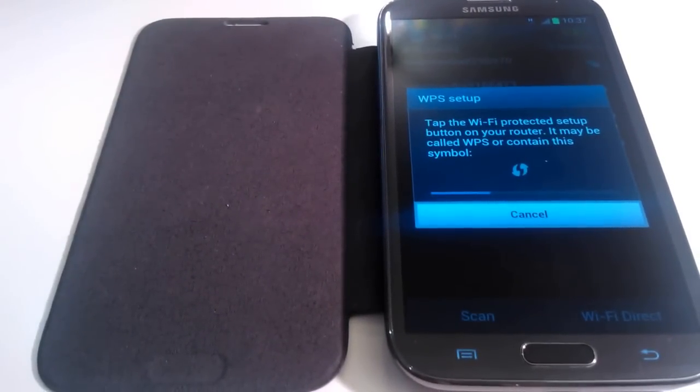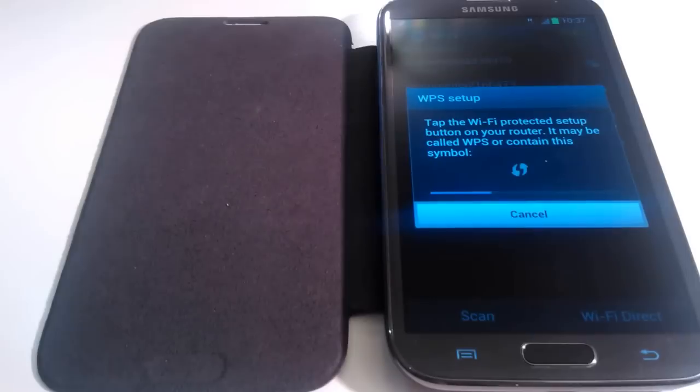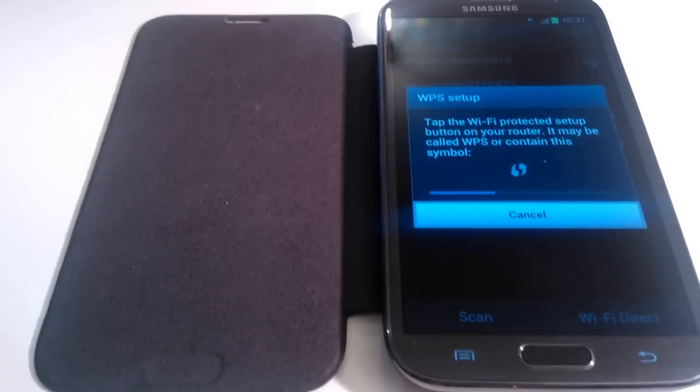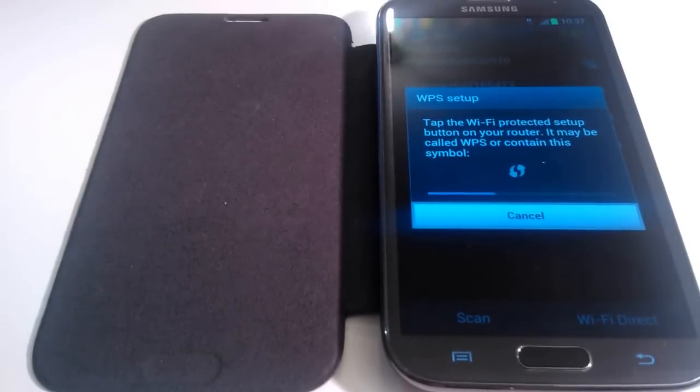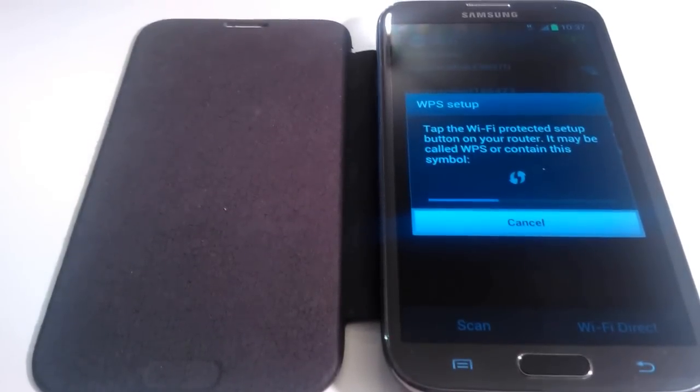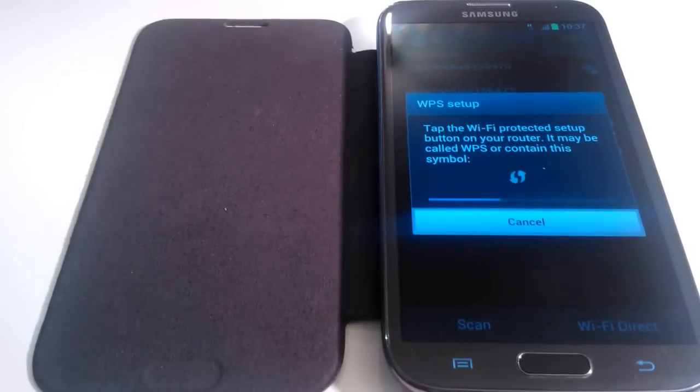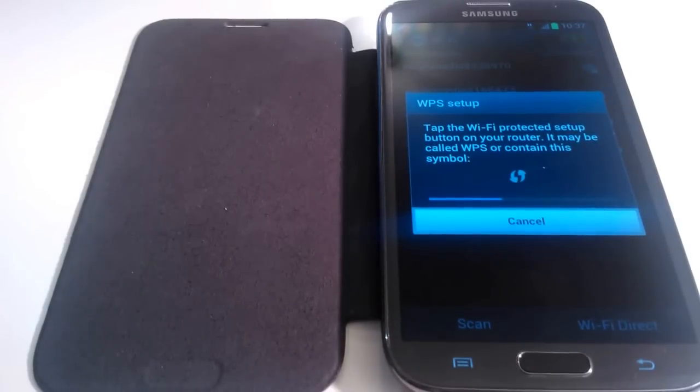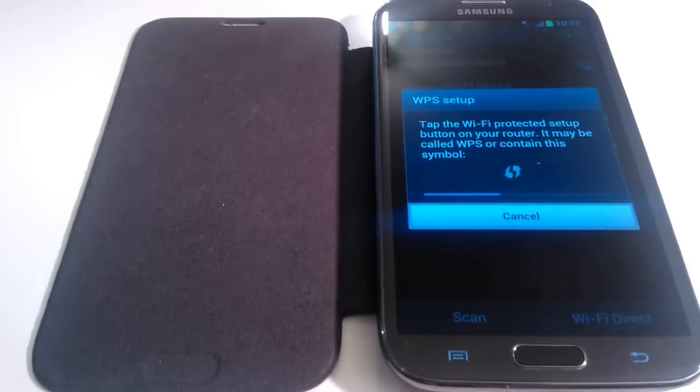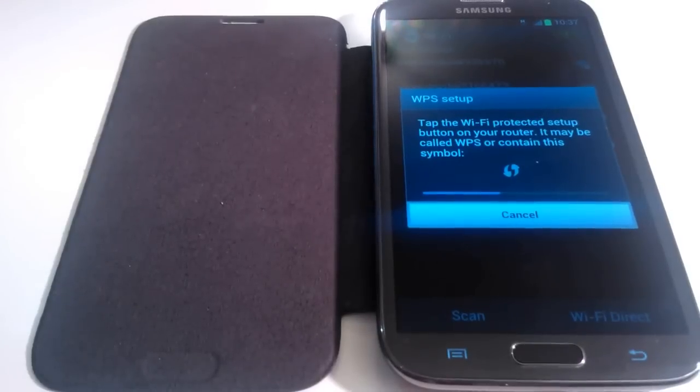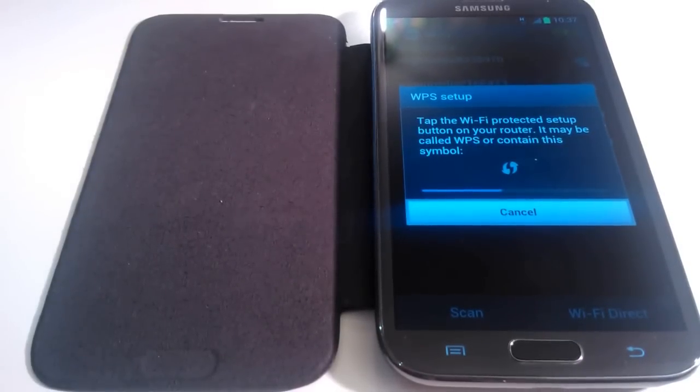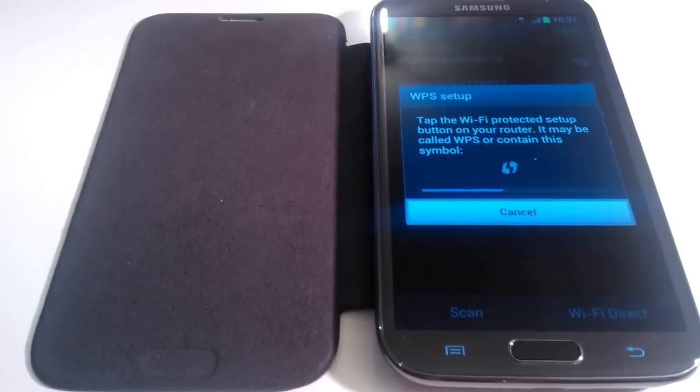But if you check your router manual, have a look to see if you can find the WPS button if the feature is even supported. Then all you need to do is go back to this point and press the WPS button on your router, and your device will automatically connect up to the internet.